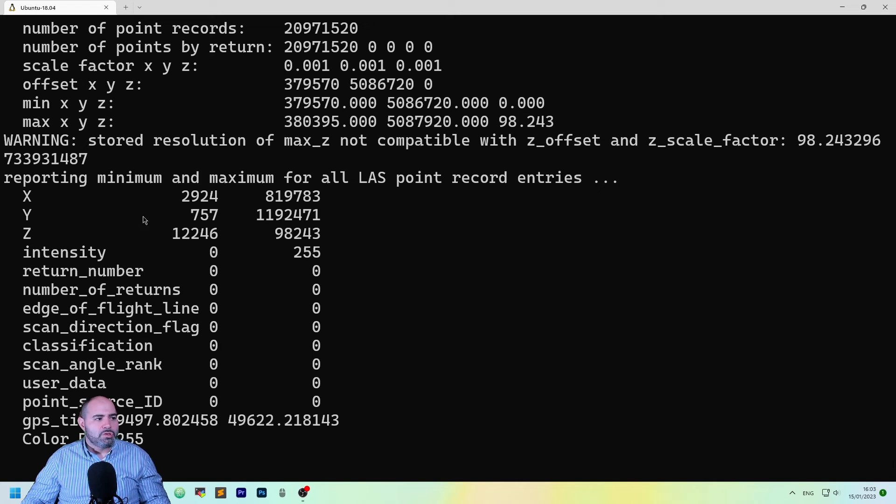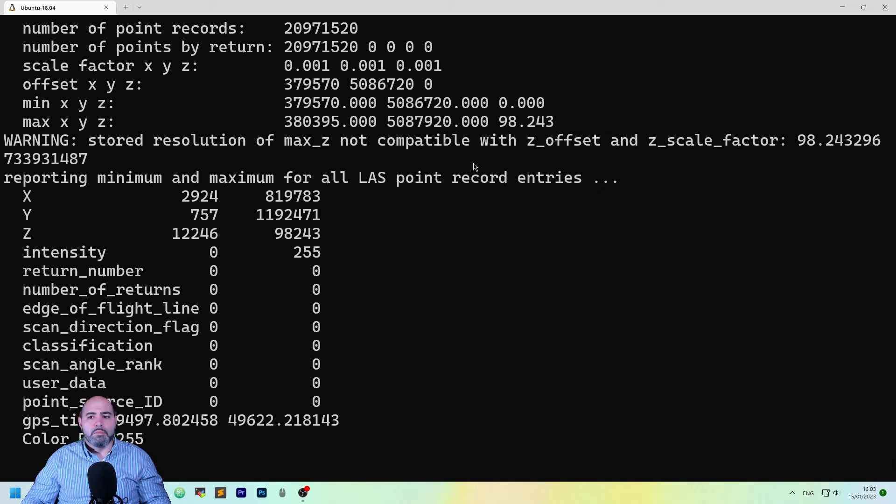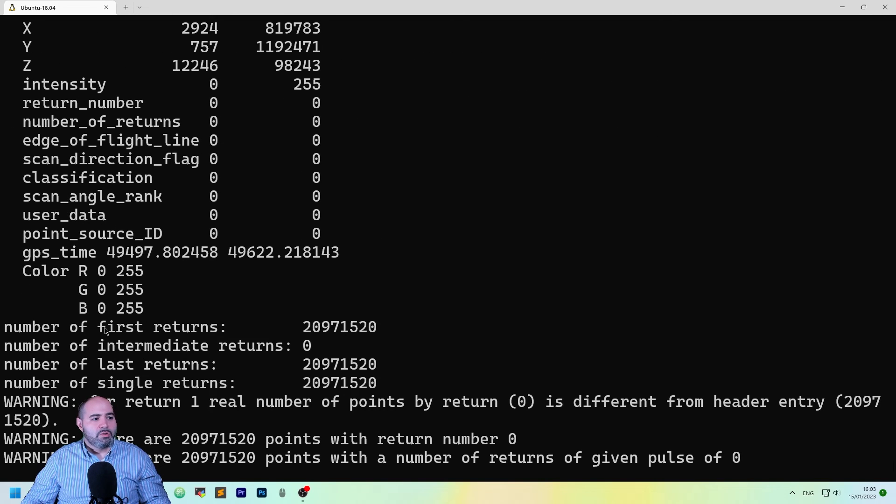Because it also have the min and the max for the record, the point record entries in the last files. It shows you the GPS time, the colors, and so on.